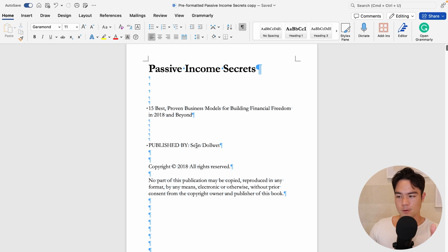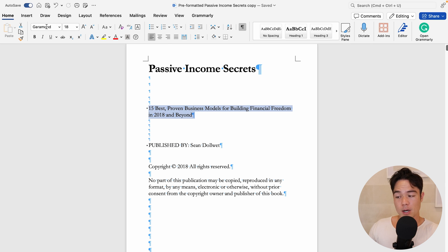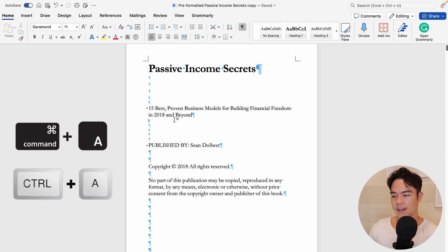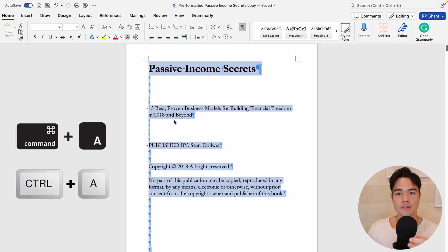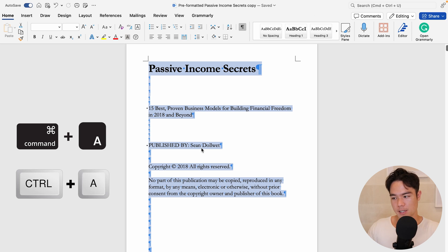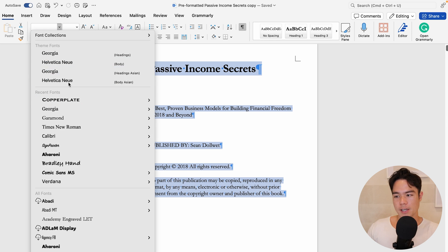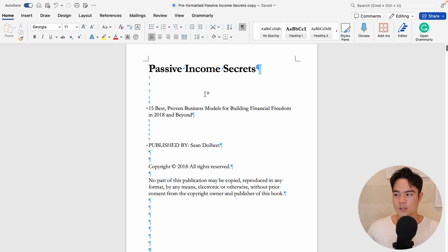You can see that I already have the book set as Garamond, but if you do want to change the font, you can press Command A to select all text — that's on Mac; there's another command for PC, you can look it up — and then change the text to whatever font you want to use.